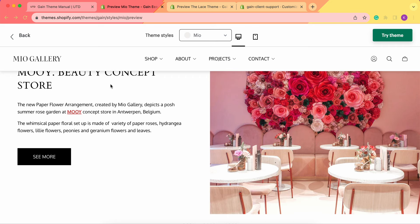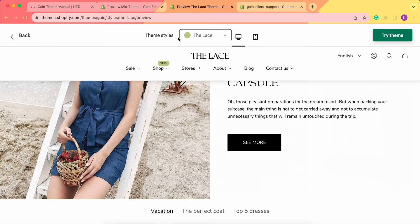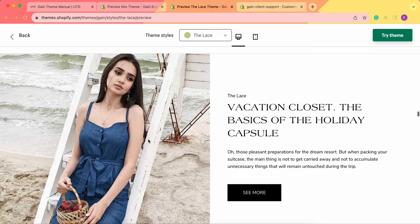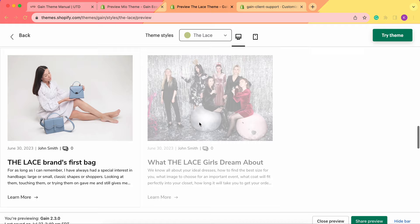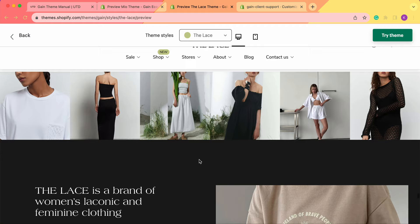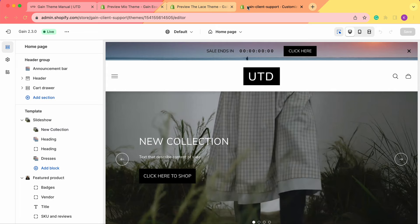We also have another demo store, which is called theme style Lace. As you can see, we have the information and the picture as well. But here tabs are named as blog posts, and by clicking on 'see more' we go to the actual blog post about that specific topic. Now let's go to our theme customizer and try to recreate it.